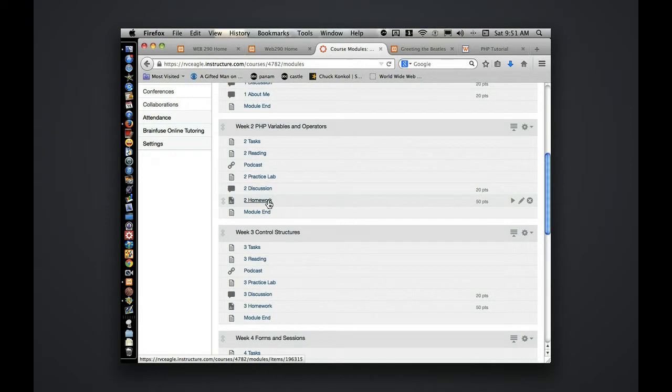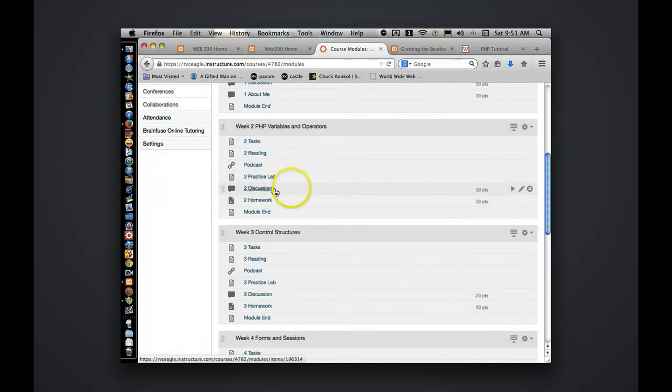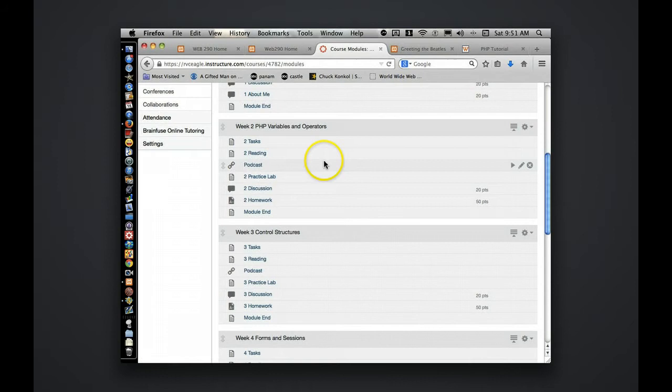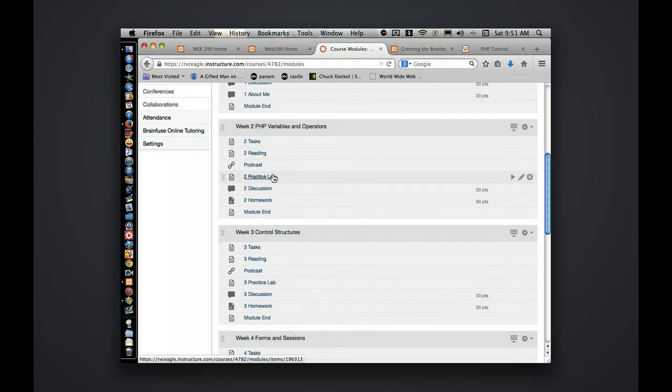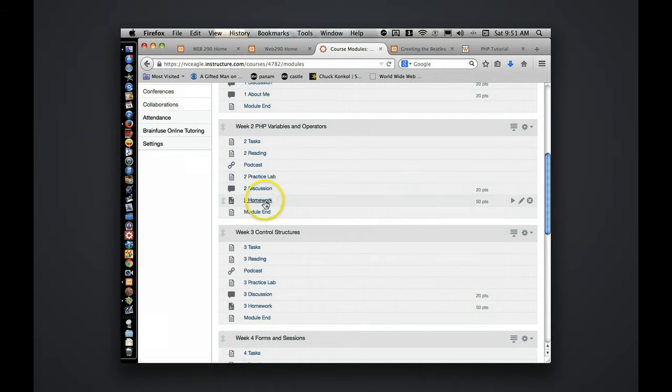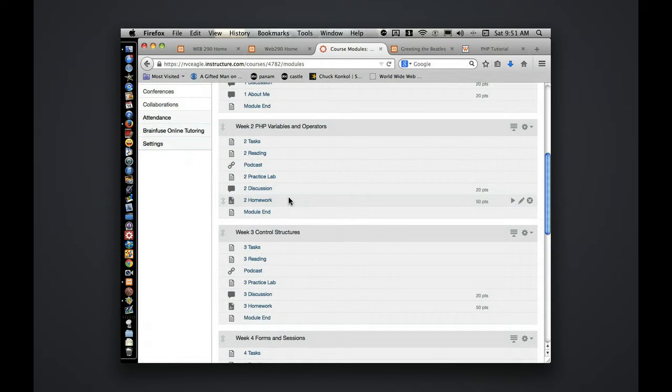The graded items for each week is going to be discussion and homework. The reading, podcast, and practice lab are just that, for practice and for your benefit. The practice lab and the homework within the weeks will also generally have original source code to look at, to help you get started and be successful in the course. So I suggest to download those original source code.